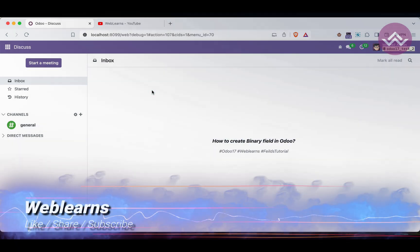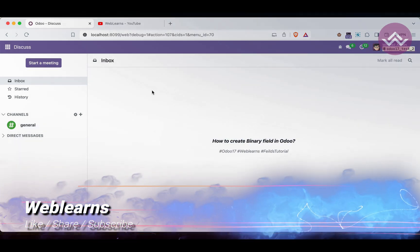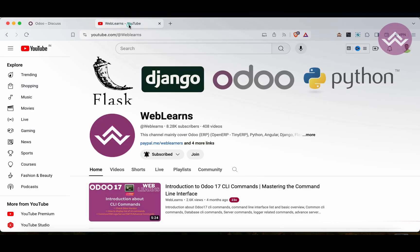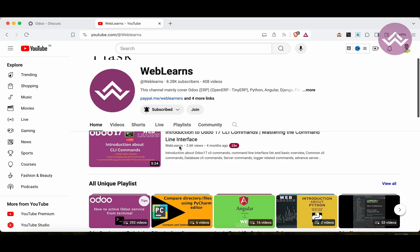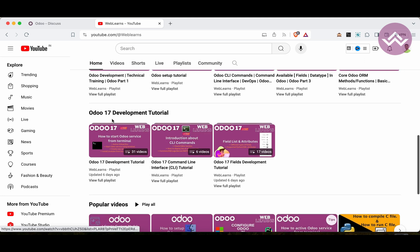In this discussion we will see how to create a binary field. In case you missed the previous discussion about how to create a compute field, please check the link given in the description. If you want to learn more about Odoo, you can visit the Weblands channel.